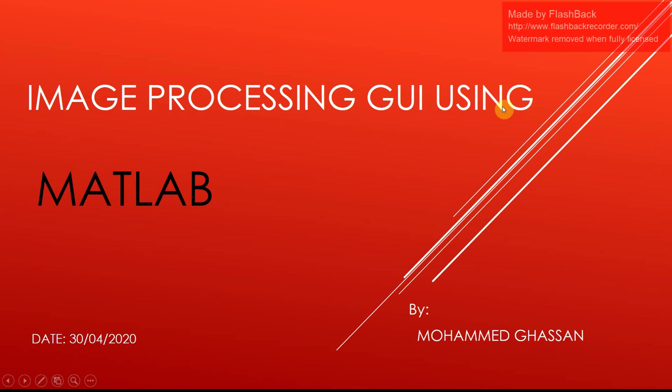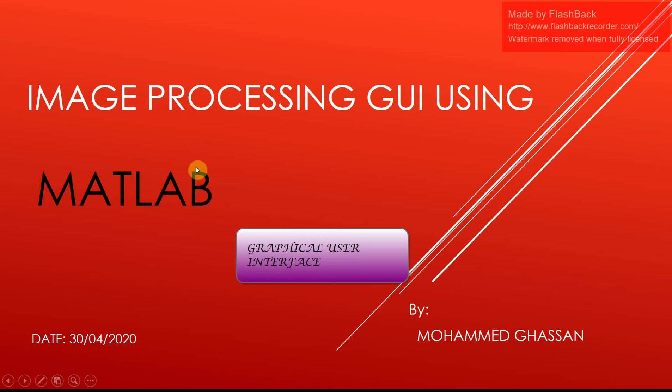Hi guys, I am Mohamad Ghassan and I am going to discuss my project image processing GUI using MATLAB.